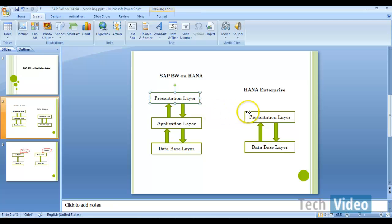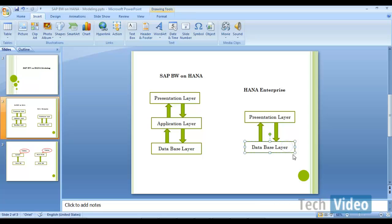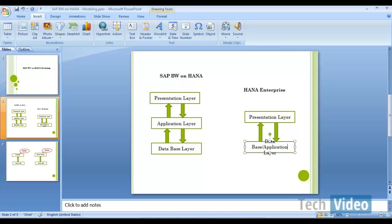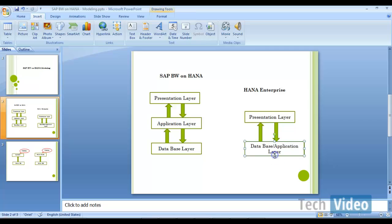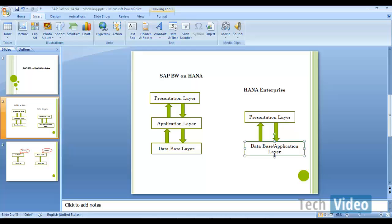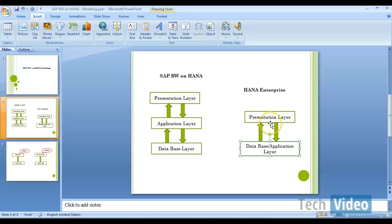When it comes to HANA enterprise, both your database as well as application layer is your HANA database. Because your HANA database has servers and your HANA database can store the data. So when we talk about HANA enterprise, it is not a three-tier architecture anymore. It is a two-tier architecture.